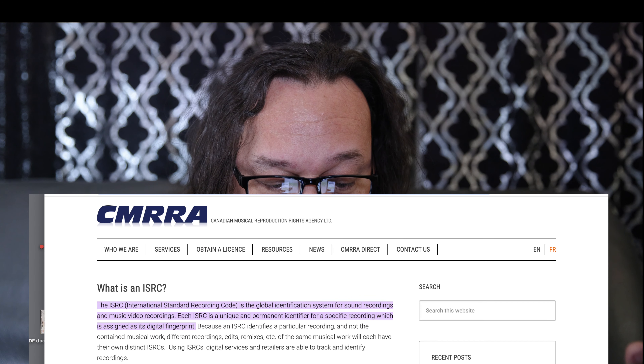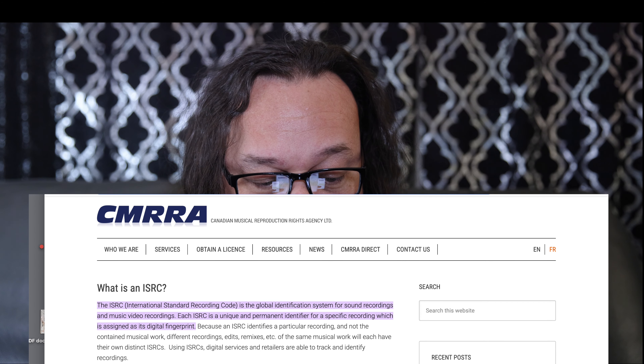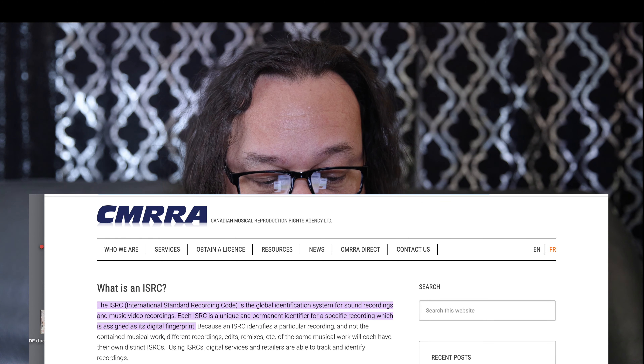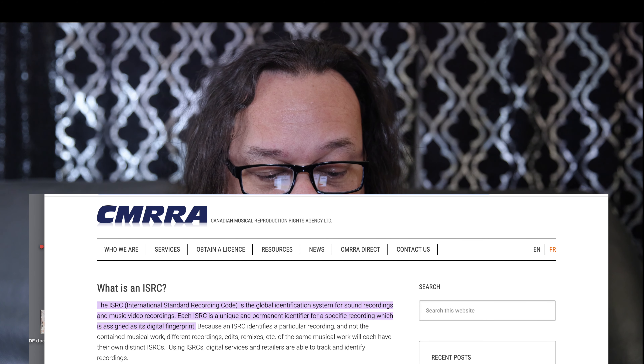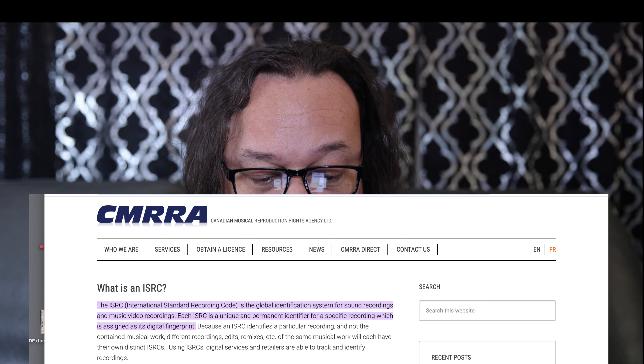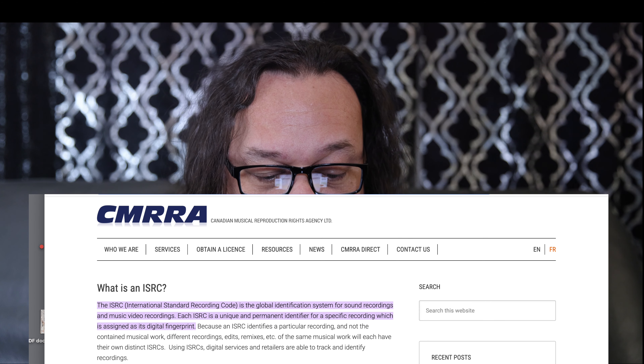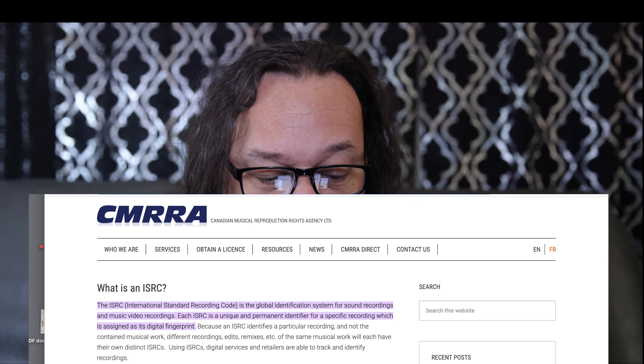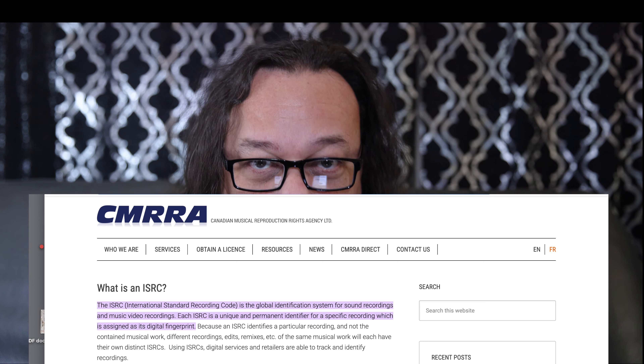The ISRC code is the International Standard Recording Code. It is a global identification system for sound recordings and music or video recordings. Each ISRC code is a unique and permanent identifier for a specific recording, assigned as its digital fingerprint. So if you're using a certain number as the digital fingerprint for a song, and then manipulating it to release 12 different songs —